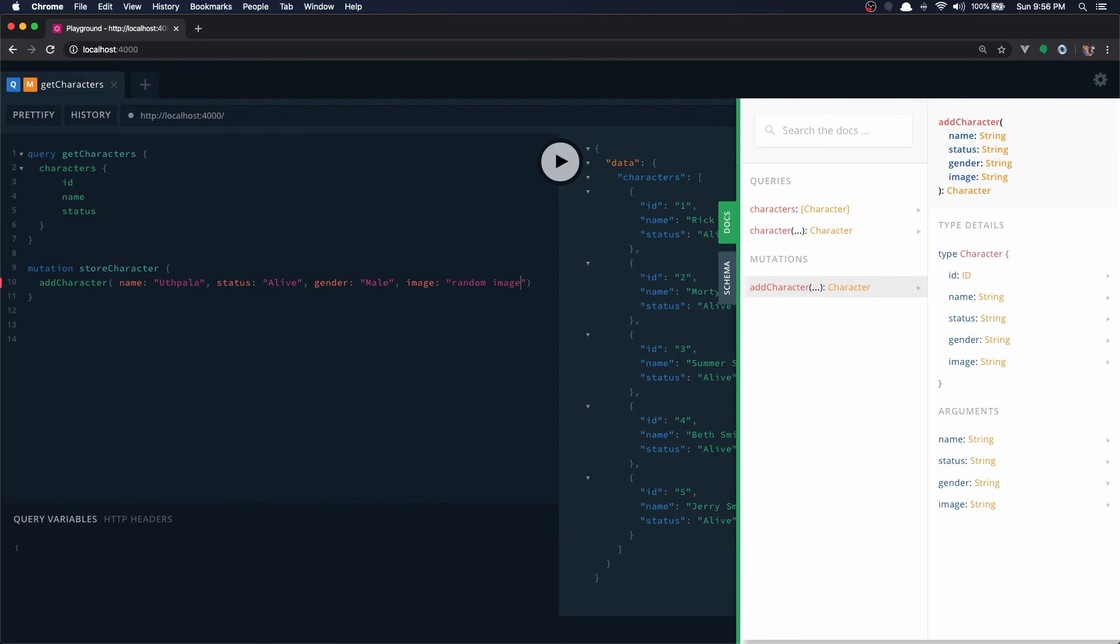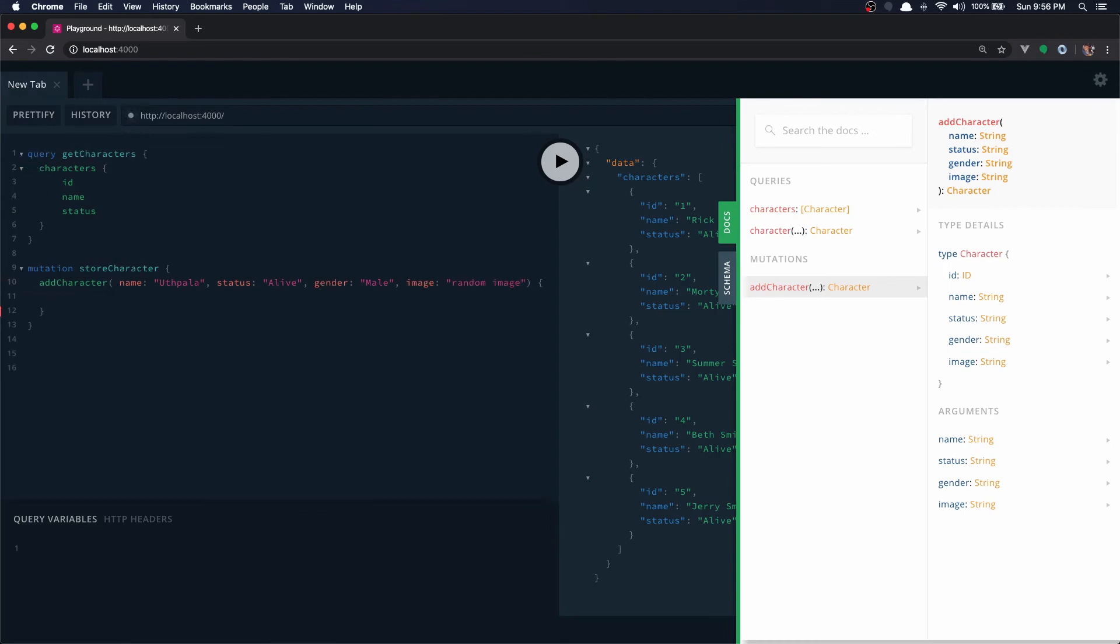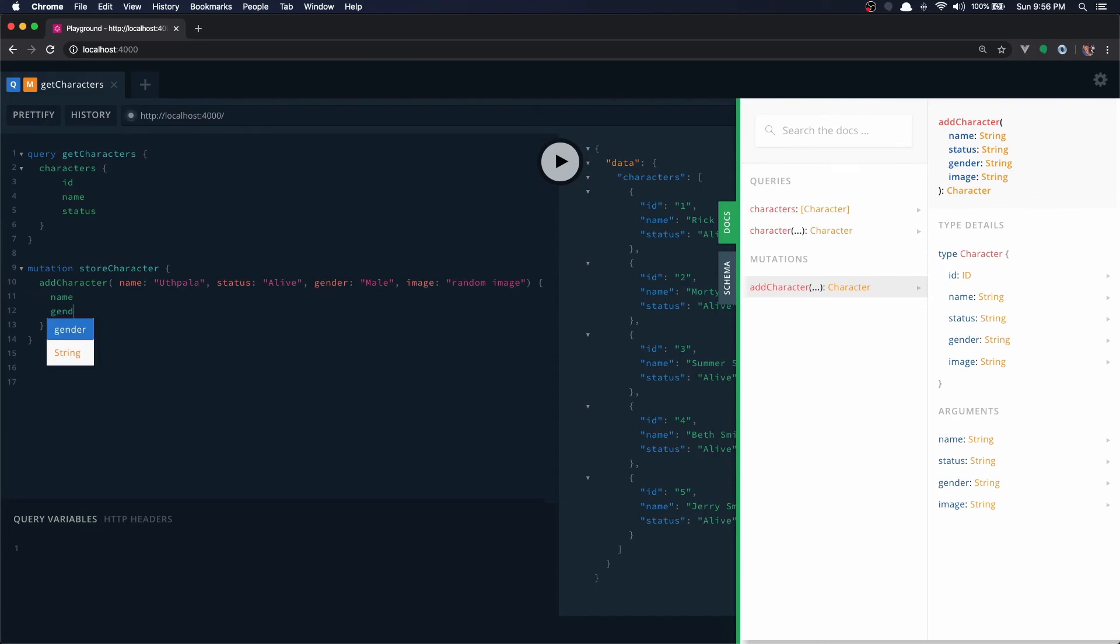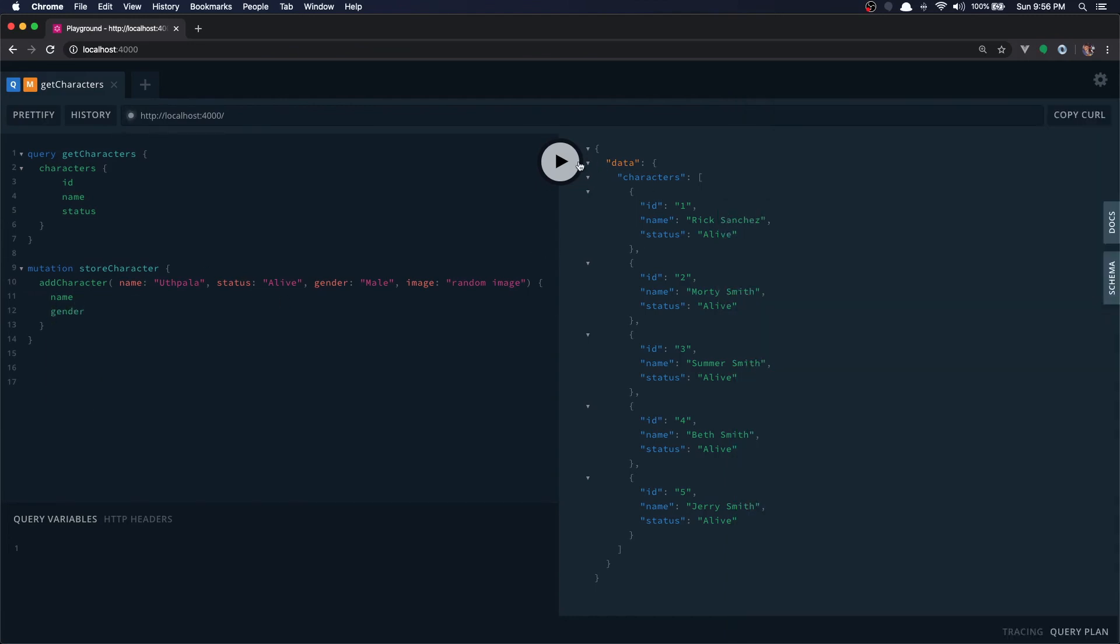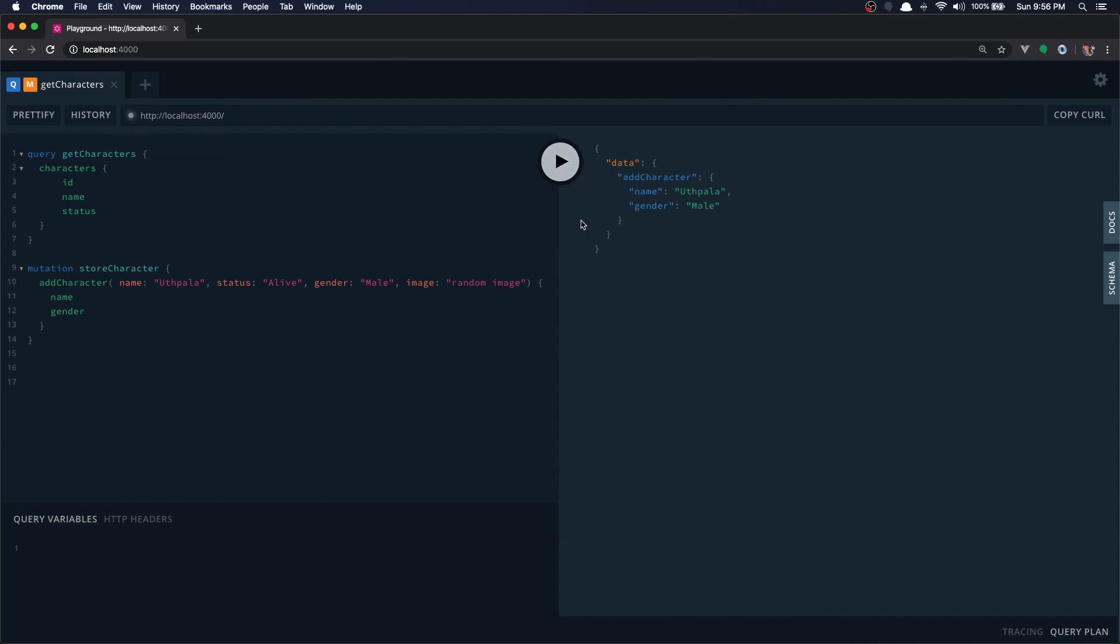Now of course we have to get a return, so I'll get the name and gender. Okay, now let's run this mutation. What we get? Two characters. We get the stored value now, beautiful.